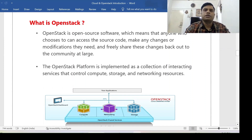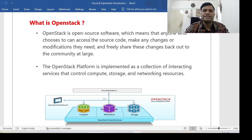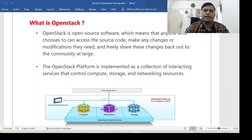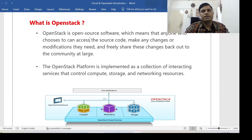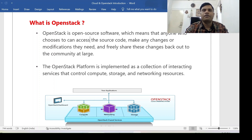OpenStack is open source software, which means anyone who chooses to can access the source code, make changes or modifications they need, and freely share their changes back to the community at large. You can modify anything you want in it, share your own private cloud with clients, and clients can use and pay for it. Anyone can create their own private cloud with the help of OpenStack. We will install, configure, and create our own private cloud throughout this series.